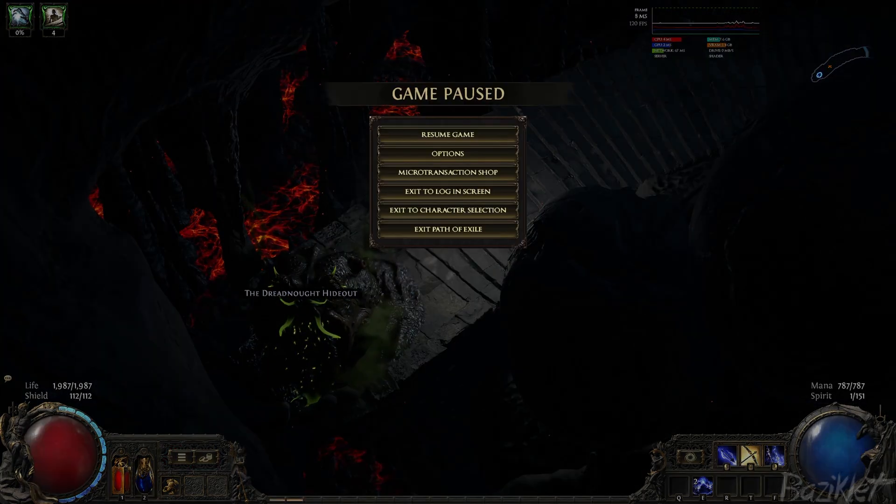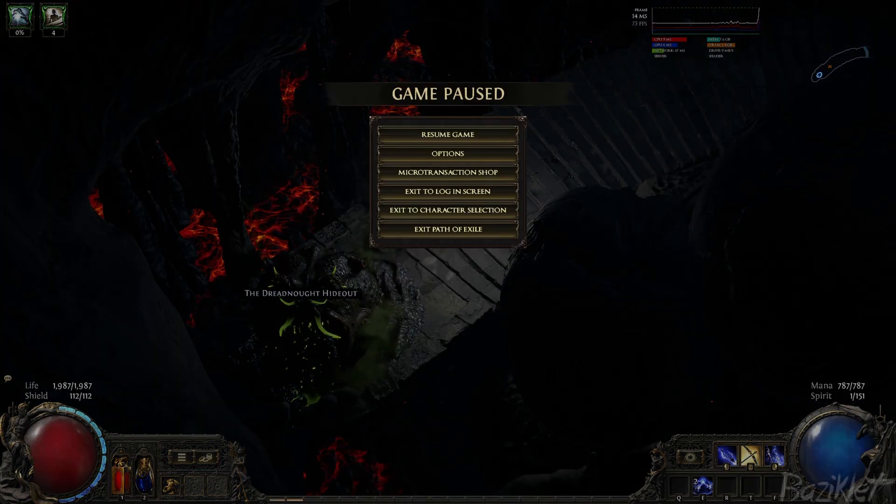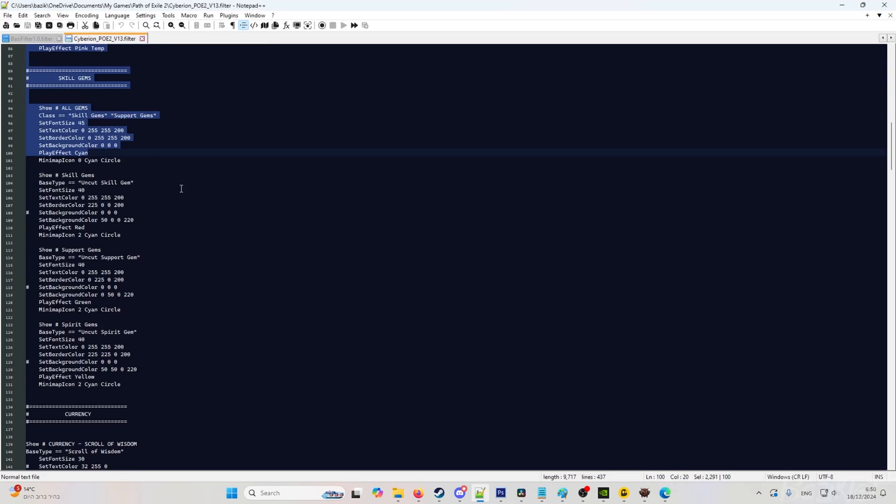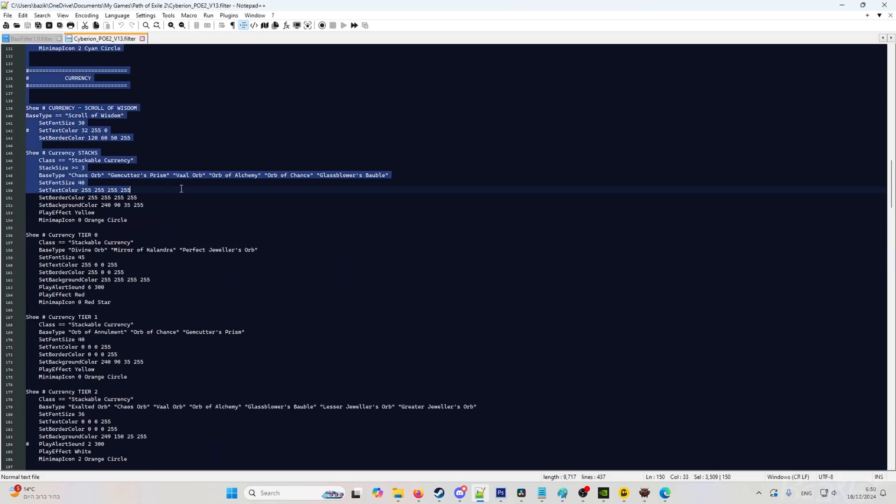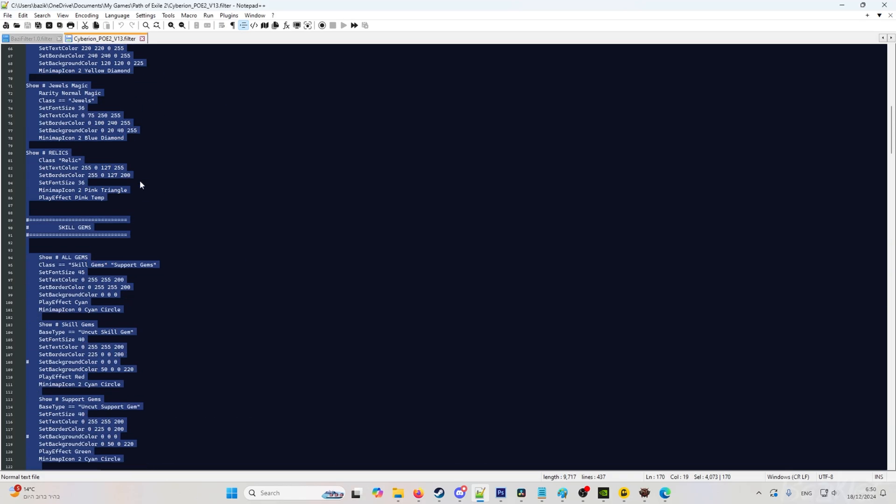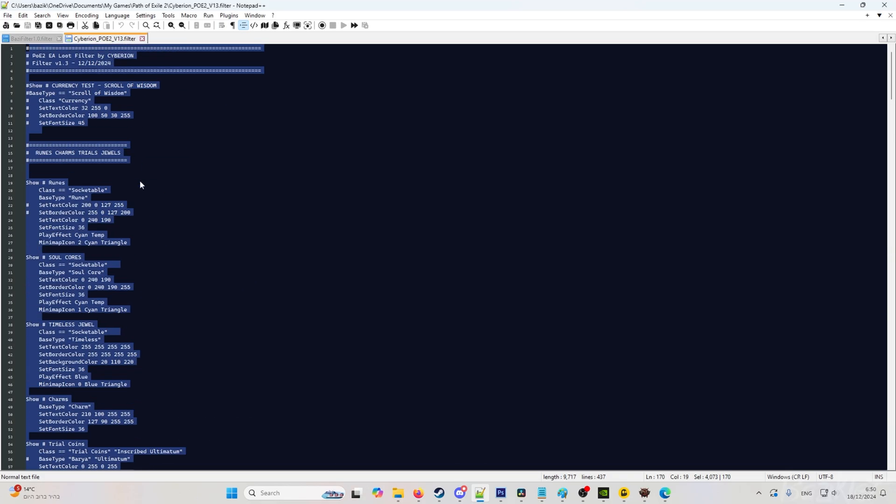We go back to the folder and open this. I am using Notepad++ but you can use the normal Notepad, it works the same. So once we are in here, you will be greeted with this. Now this can look a little bit scary but don't worry, everything is pretty straightforward.